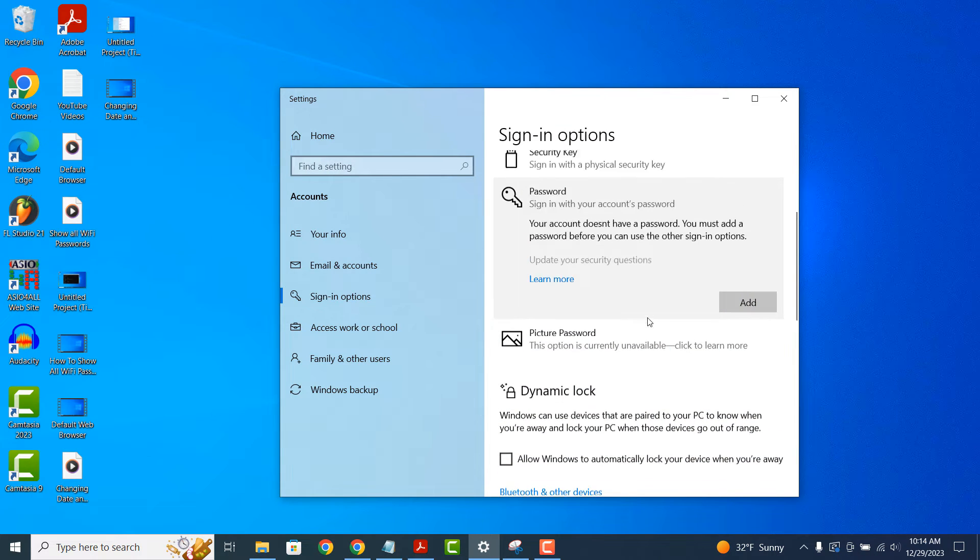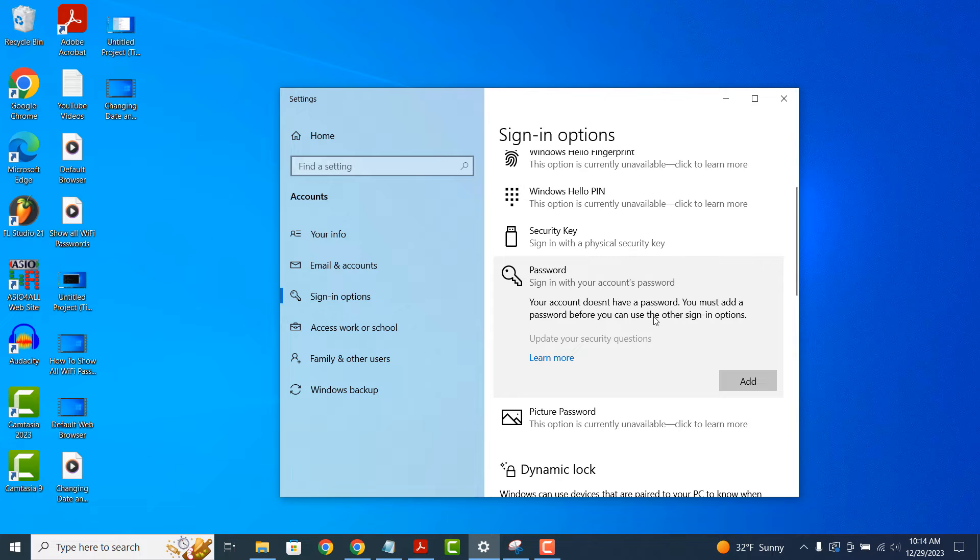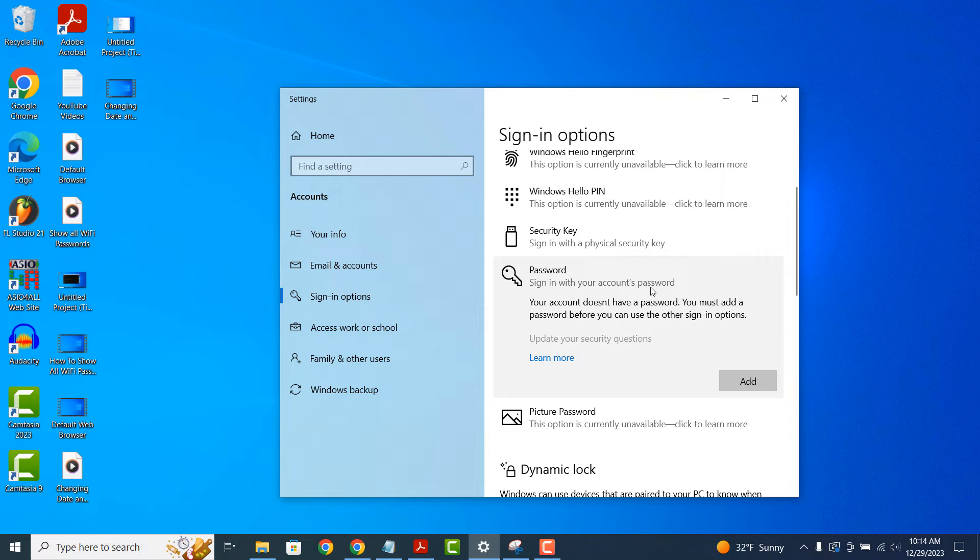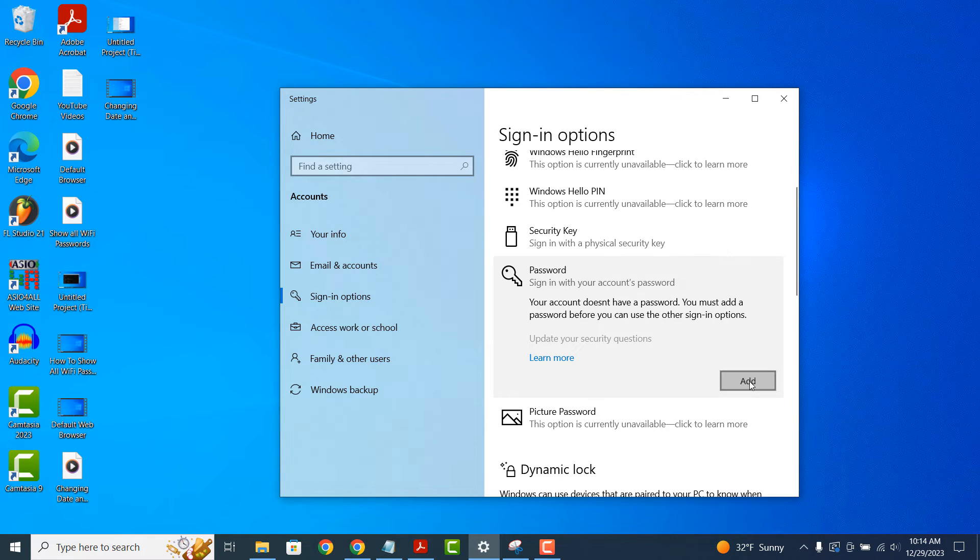A sign in options dialog window will now appear. From here click on the password section. From this section you can add a password to your Windows computer by clicking on the add button.